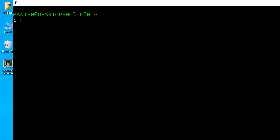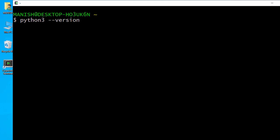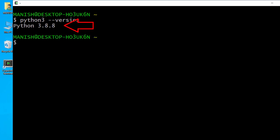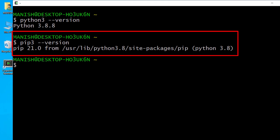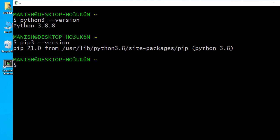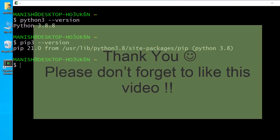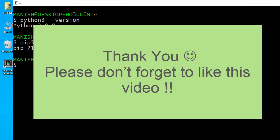Now let's relaunch Cygwin and check the Python version. Here you can see Python 3.8 is installed. Let's also check pip3 — pip 20.0 is installed along with Python 3.8.8. This is how you can install third-party packages on Cygwin. That's all for the Cygwin installation process. I hope this video helps you install Cygwin on Windows.